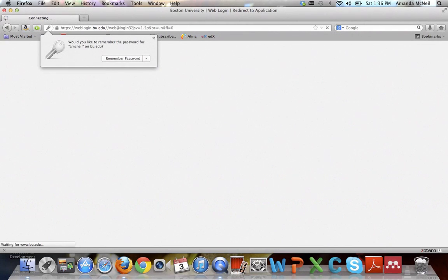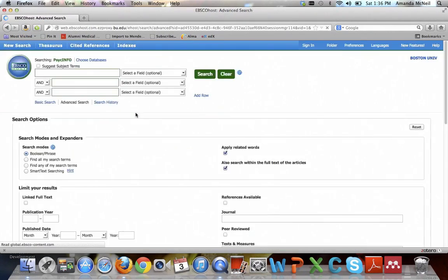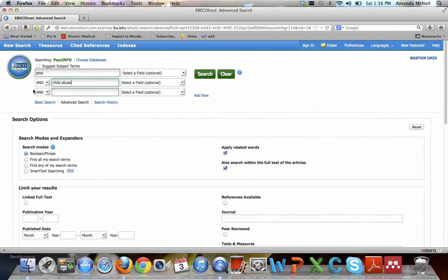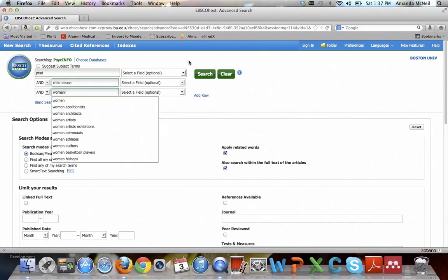Now let's suppose that the psych question you're interested in is PTSD and child abuse in women. This first page brings you to the basic search. You would use this in a Google style, entering one type of term in each box. So I'm going to put in PTSD, child abuse, and women, and I'm going to hit search.